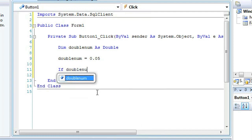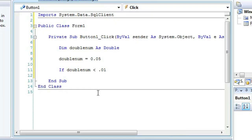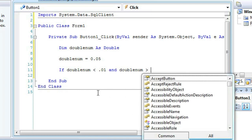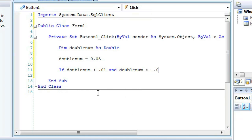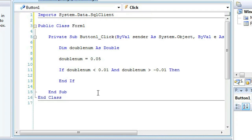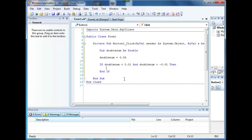If doublenum is less than 0.01 and doublenum is greater than negative 0.01, then it will be a number with the first two decimal places as zero. Any number between negative 0.01 and positive 0.01 will have the first two decimal places as zeros.